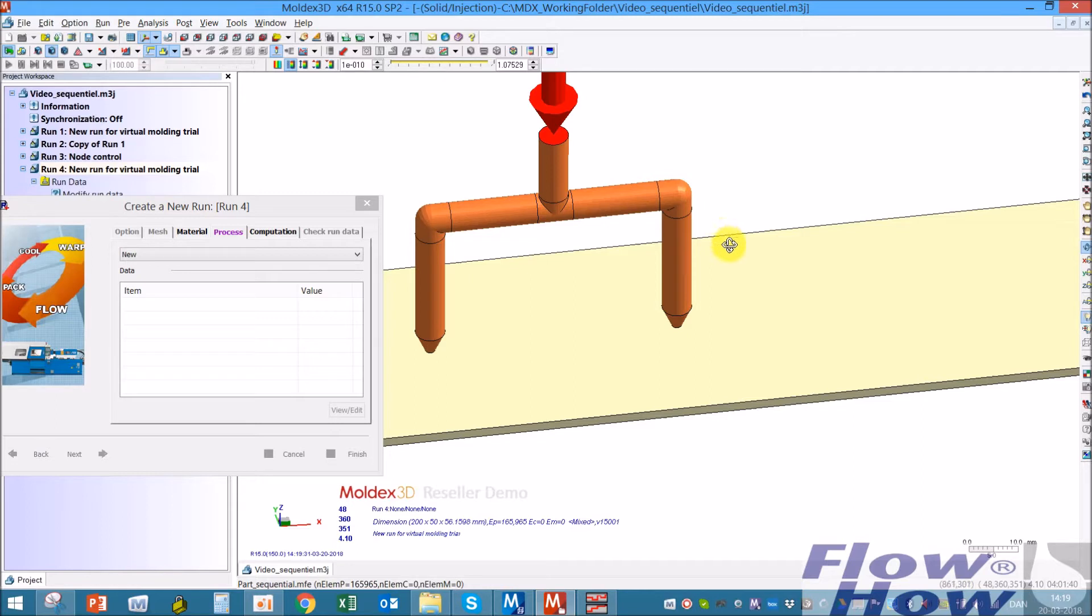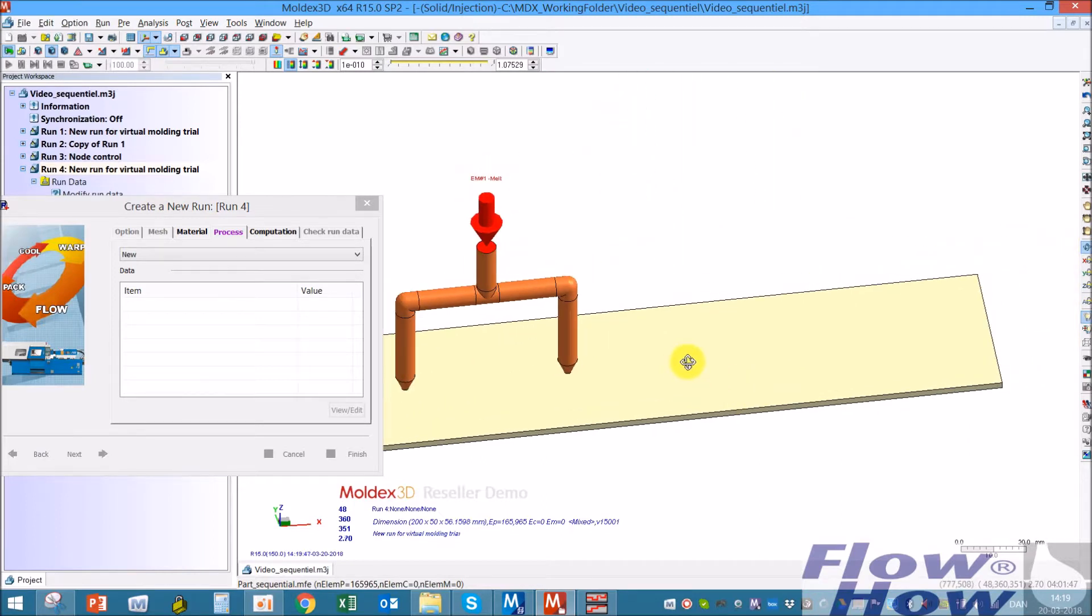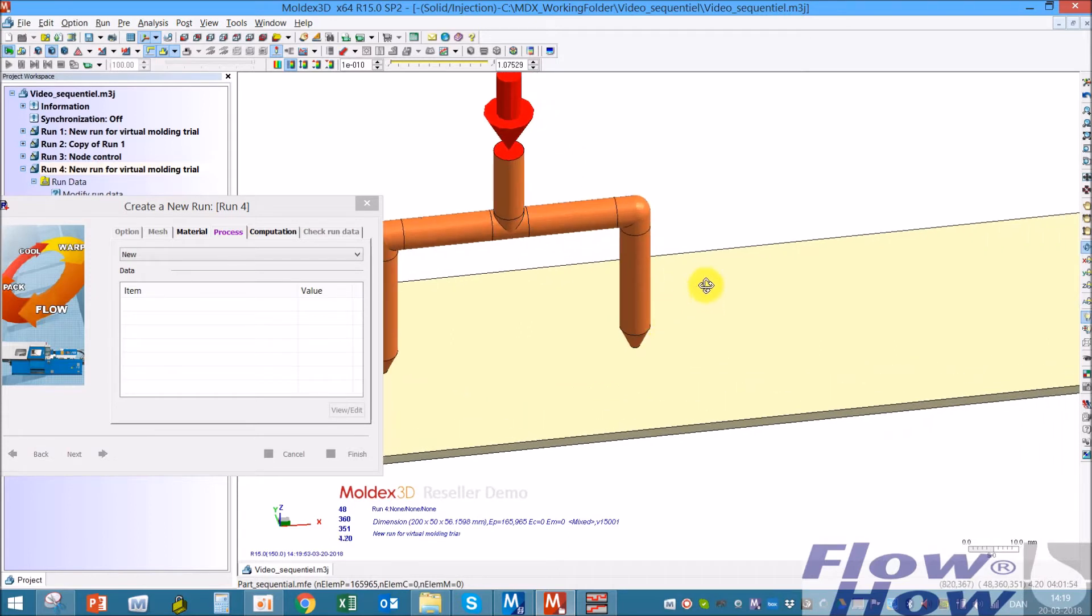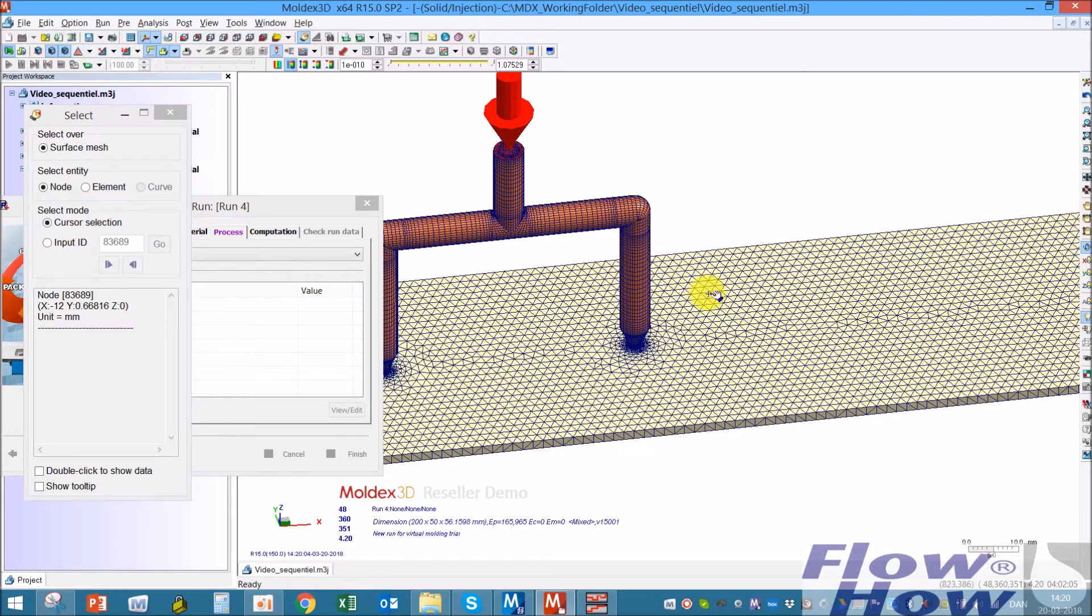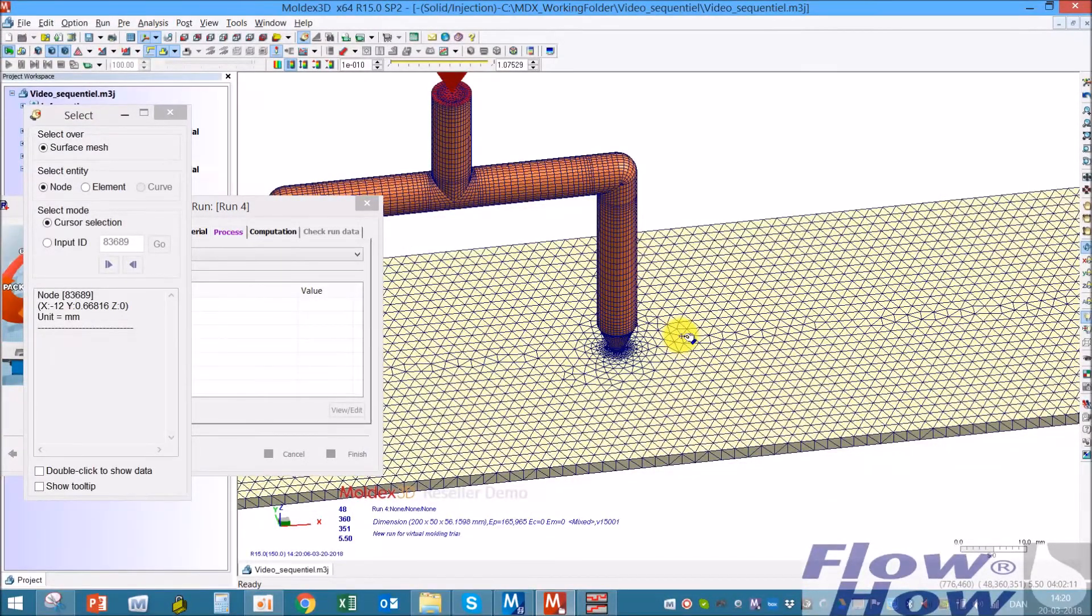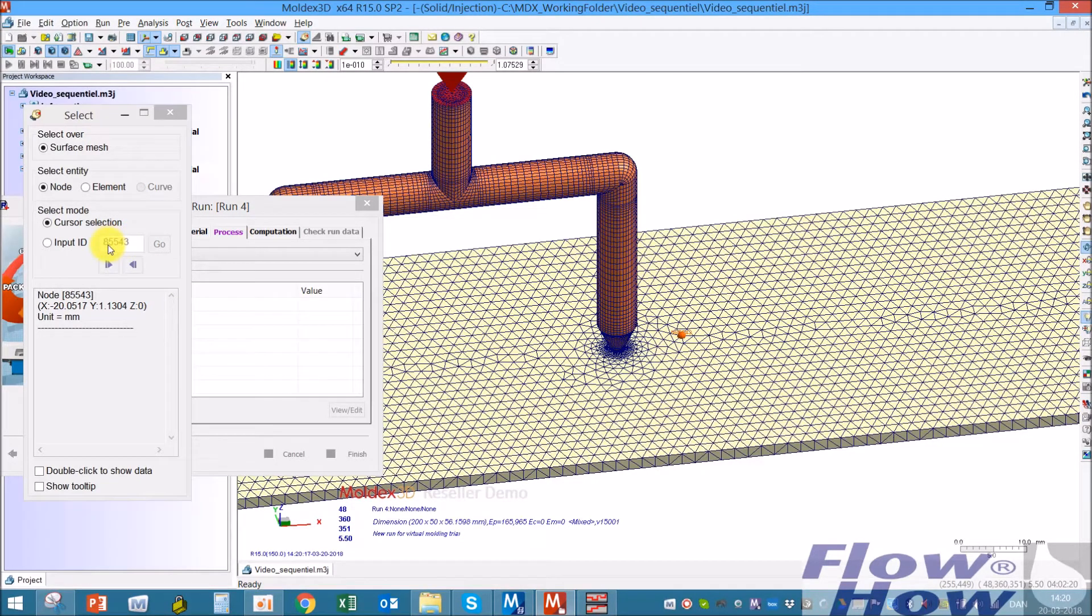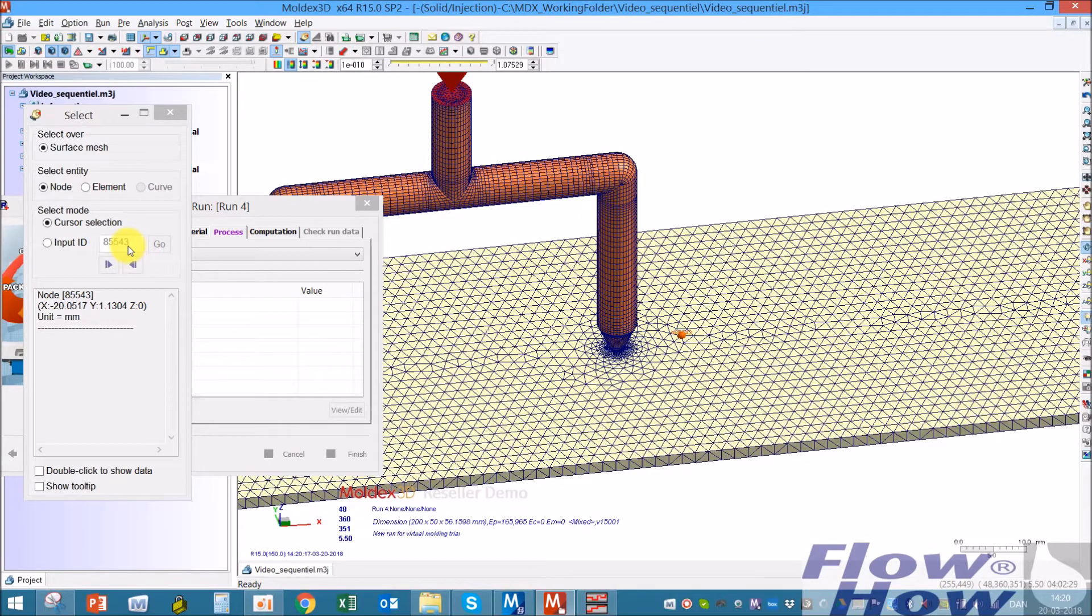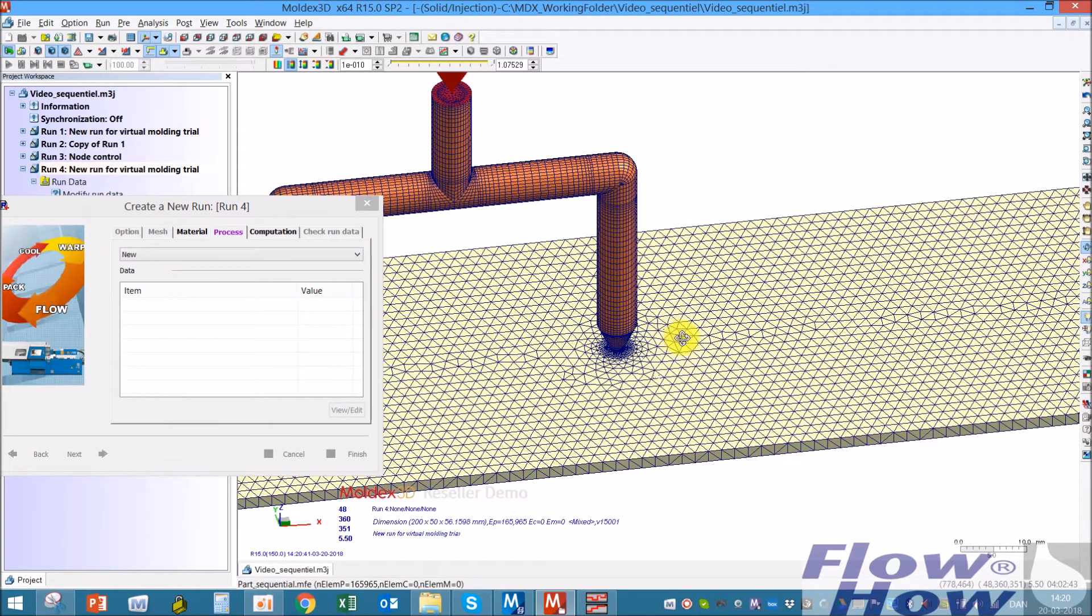To be able to control that, there's two ways of doing that. You could either define it by timing and say when I'm 0.4 of a second down the filling, then I'll open that. But a better way of doing it is if I use this node picking and say when the melt front is at this point, I will open gate number two. I just click here and then I have a number over here, 85543. In release 16 it's possible just to pick the number, but in 15 it still needed just to write the number of the node down.